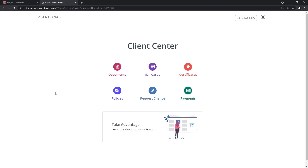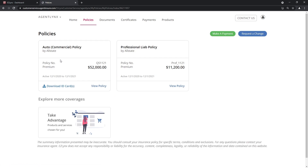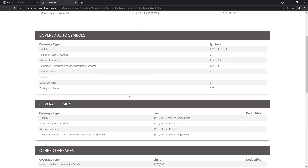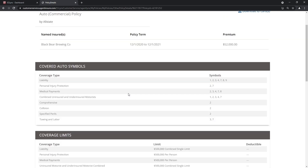Let's get Client Center pulled up in EZLynx and take a look at some of these cool changes. Now that we're in Client Center, your insureds can gather ID cards, get certificates, look at their policies, and make payments. Let's navigate over to the Policies section — this is where your insureds can view all their policies. This happens to be a commercial customer who has an auto policy. We're going to go in and look at the drivers. If we view the policy we can see all the great information — the limits, the coverages — very well laid out. We're going to go up and click Change Request.